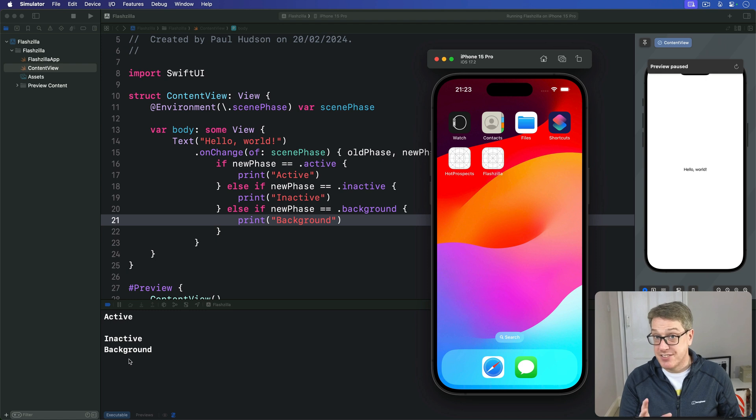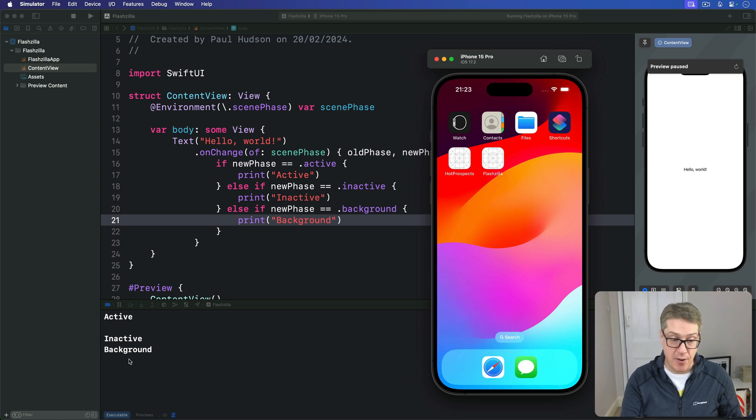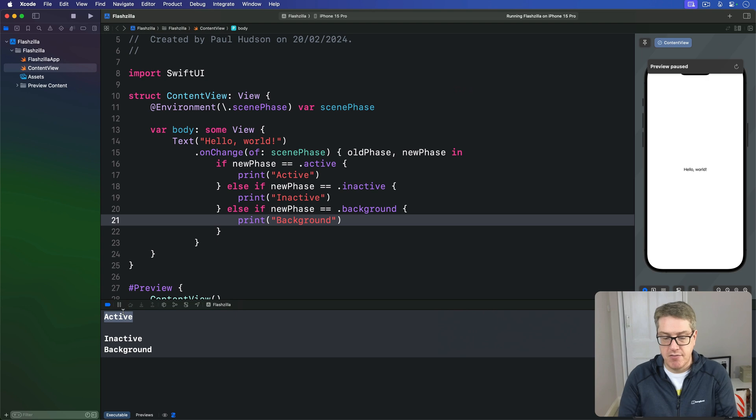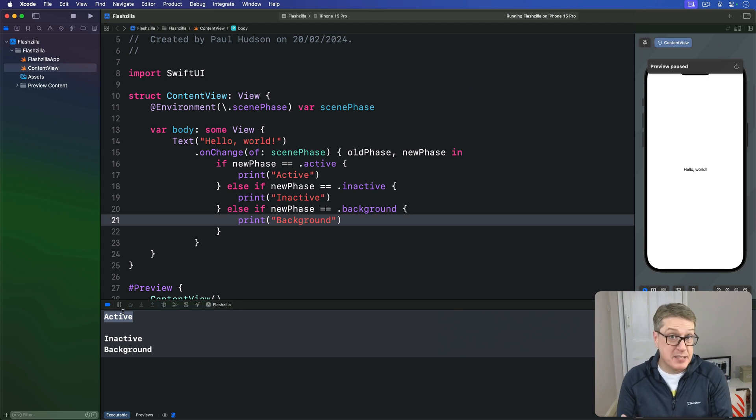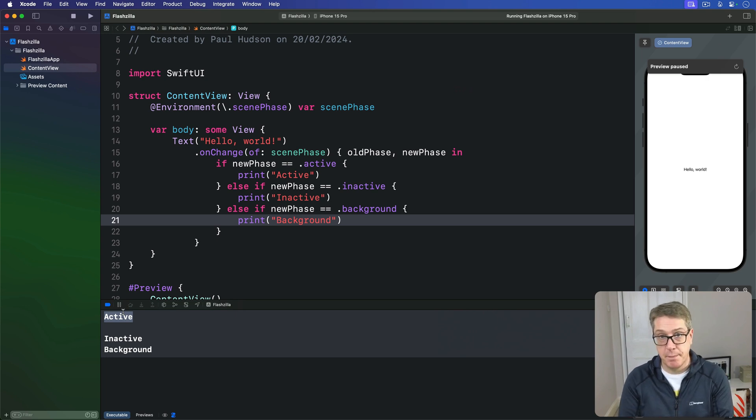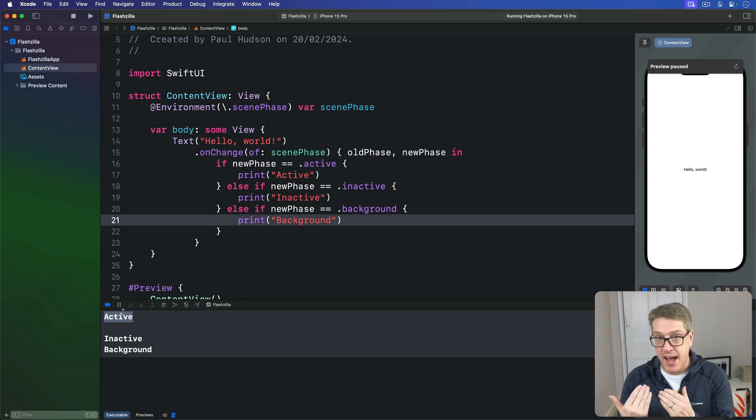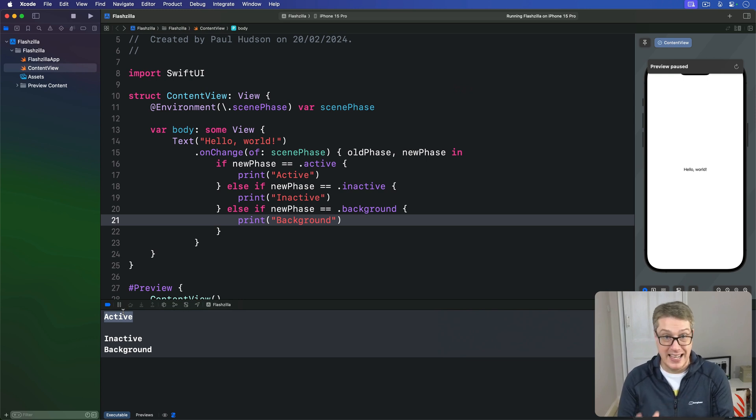So you can see there are three scene phases you want to care about. Active scenes are running right now, which on iOS means they're visible to the user. On macOS, an app's window might be wholly hidden by another app window, but that's okay. It's still considered to be active.